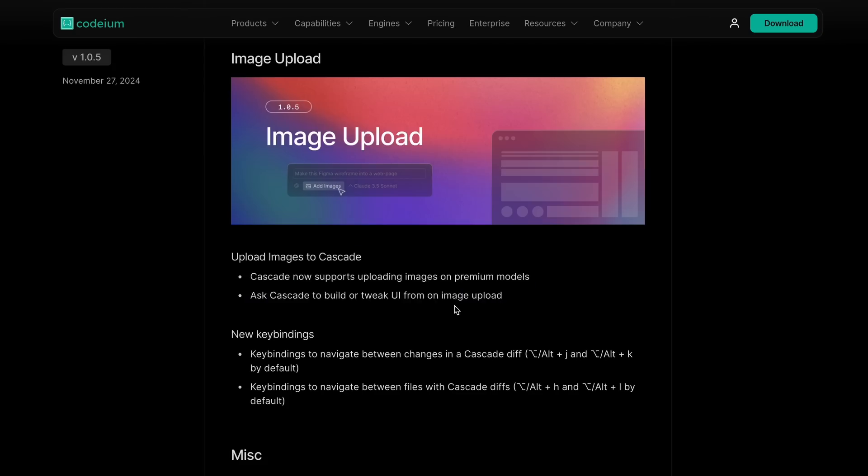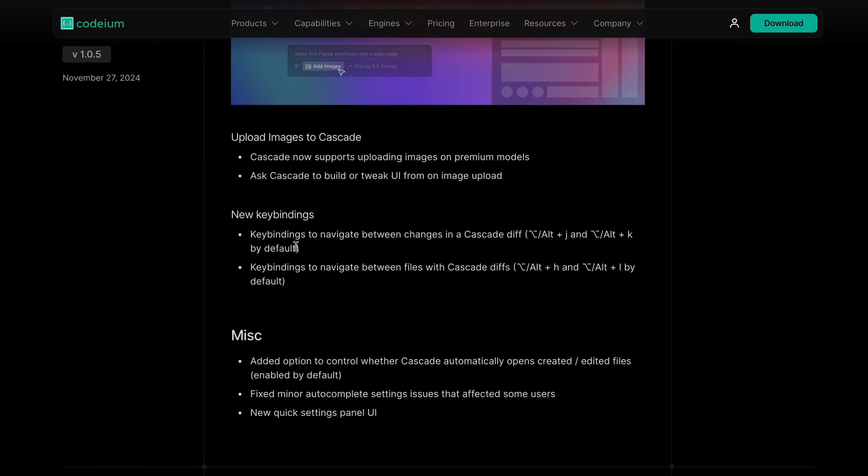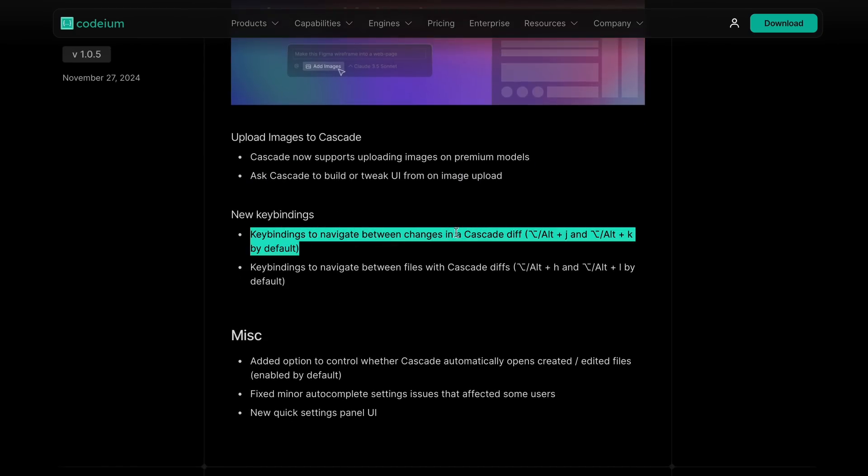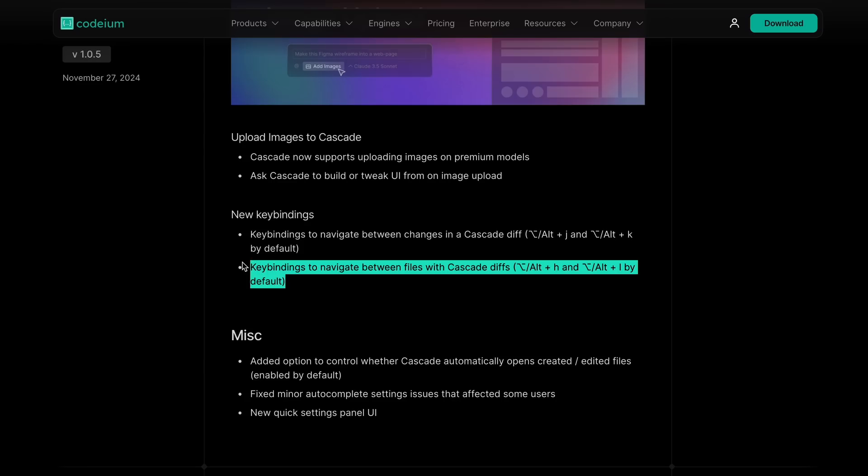There are also new keybindings to navigate between changes in a Cascade diff. If you are familiar with Vim, then these will be pretty self-explanatory. The Option or Alt plus J or K will go back or forward between each diff change, while the Option plus H or I will navigate between changed files.